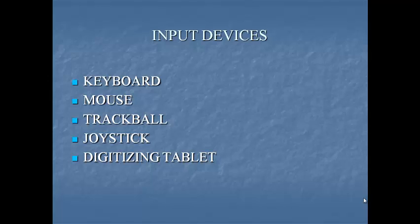Next input device is digitizing tablet. This is an important device that enables you to enter drawings and sketches into a computer. A digitizing tablet consists of an electronic tablet and a cursor pen.